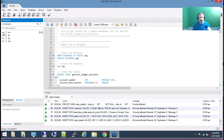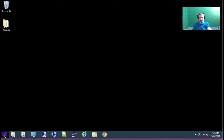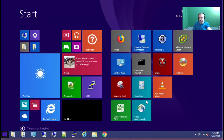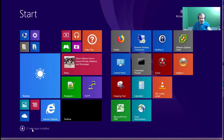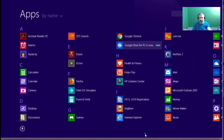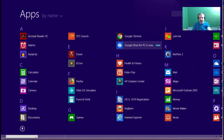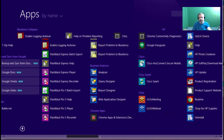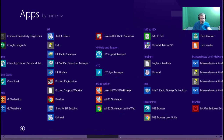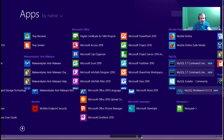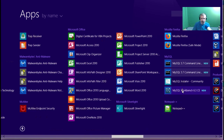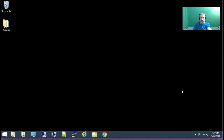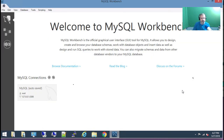That's how you install MySQL and MySQL Workbench. I'm going to close it out so we start from scratch so you can see that process. Hit the start button and scroll over until we get to the M's — you'll see MySQL here in a moment. MySQL Workbench — that's what you want. Double click on that and there's MySQL Workbench.